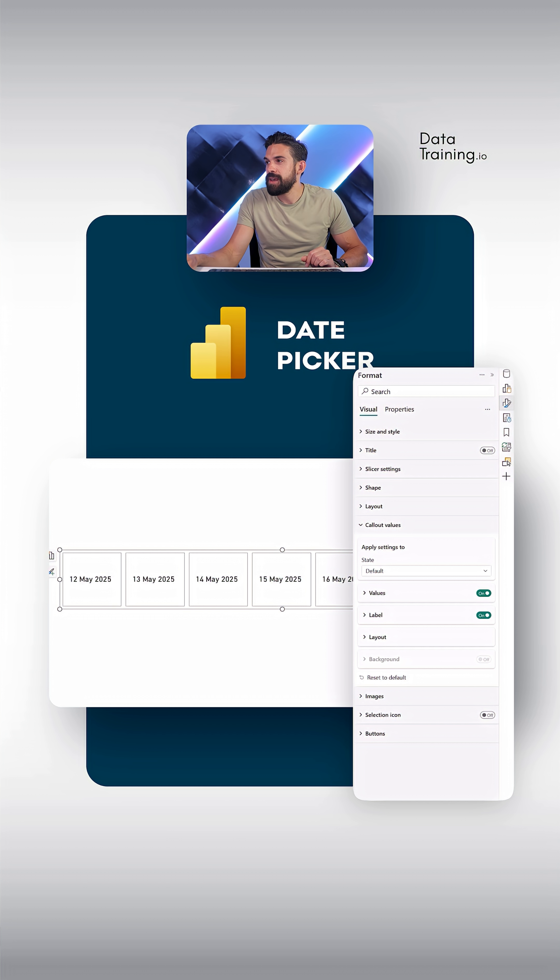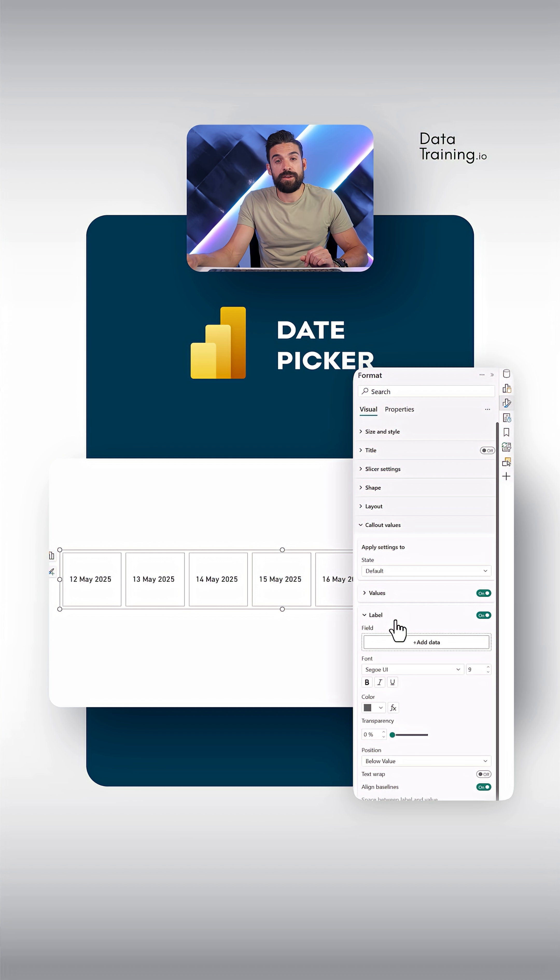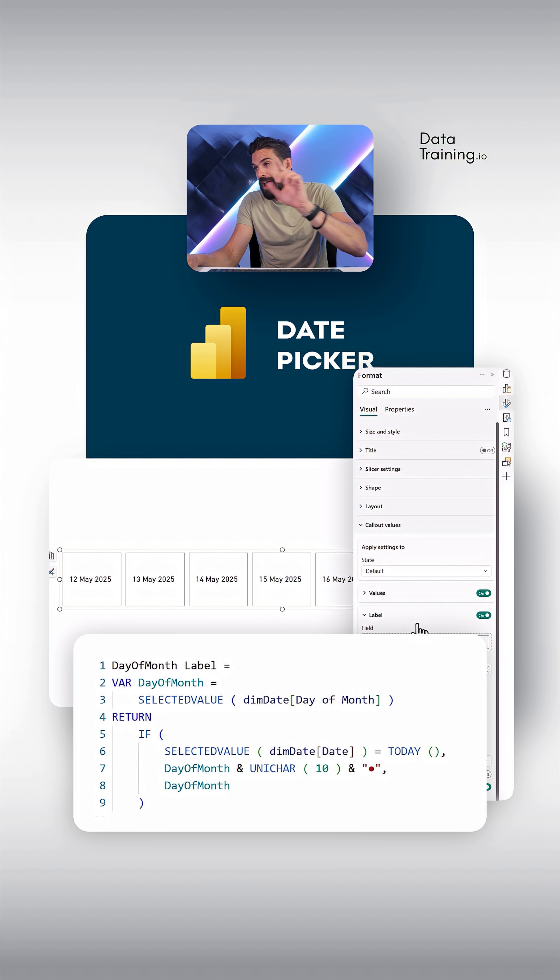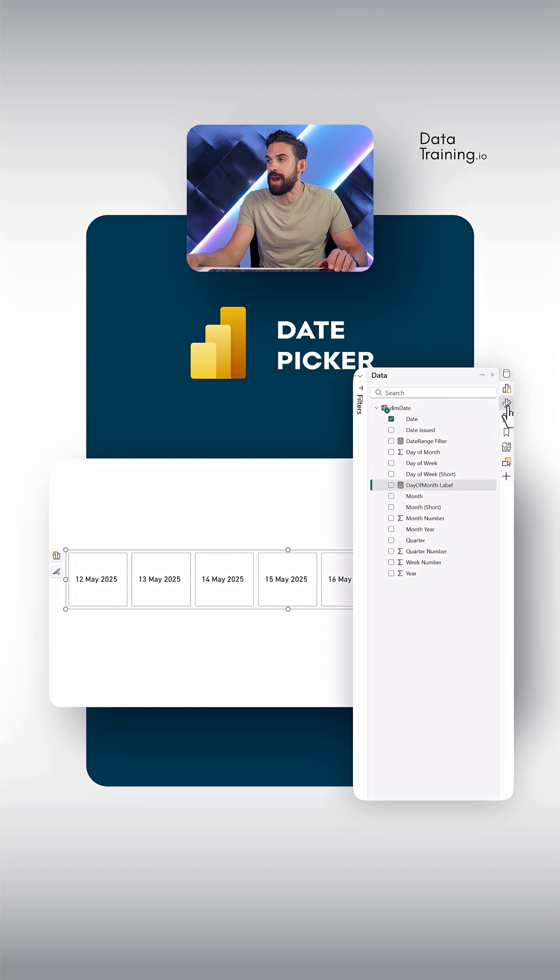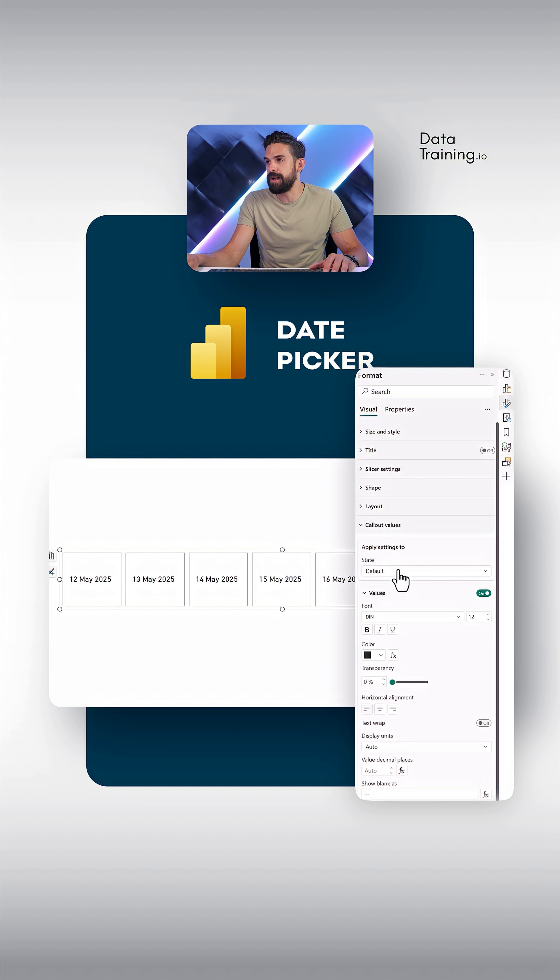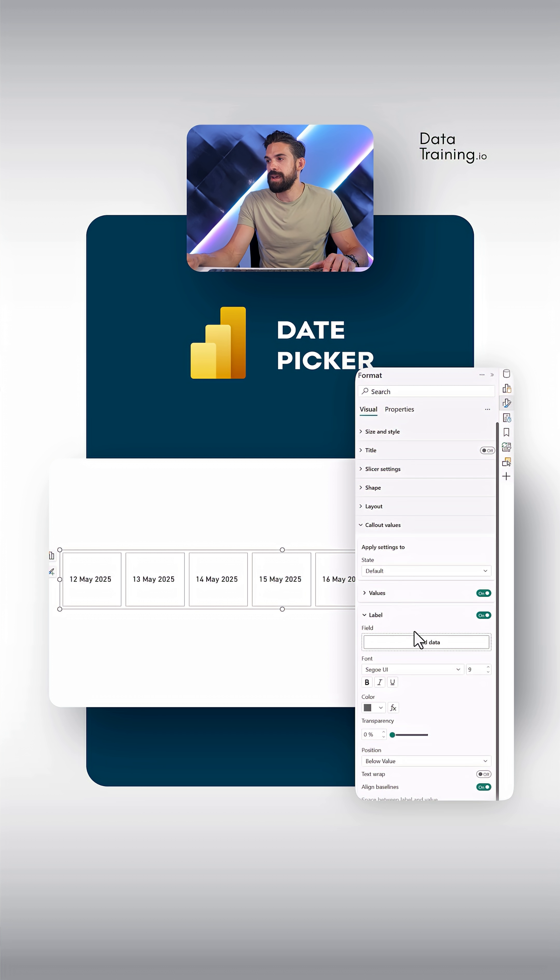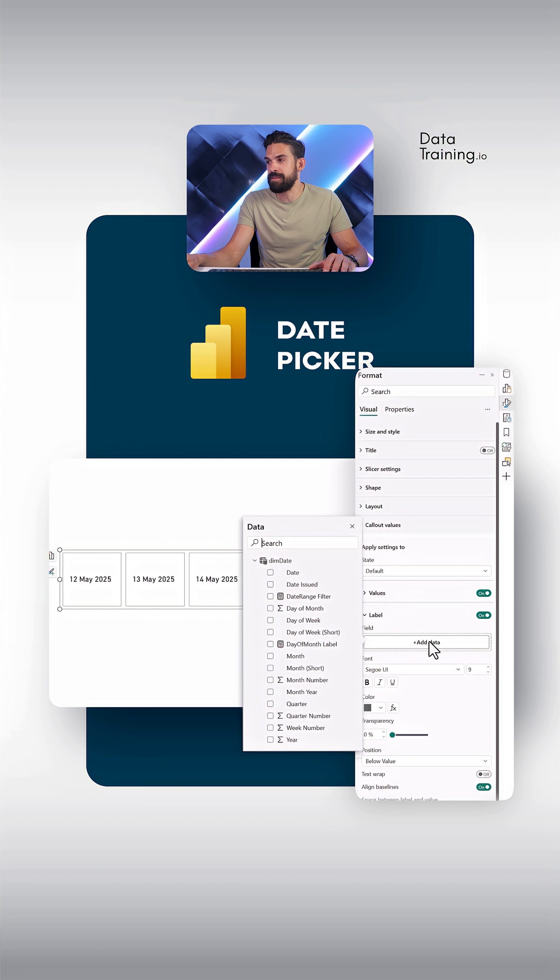So I'm going to open up the formatting options for label. And there we can use, again, a measure. So I'm going to go back to the formatting options, callout values label. And here, that is where we can use a measure, day of month label.